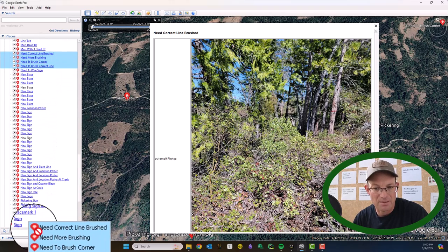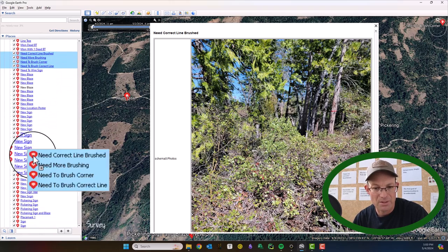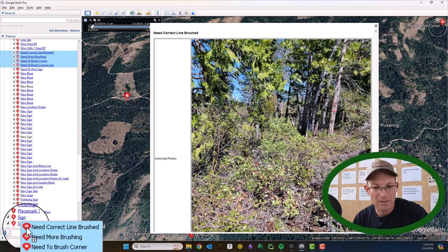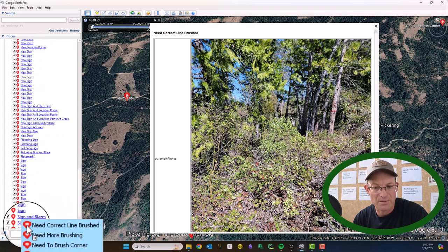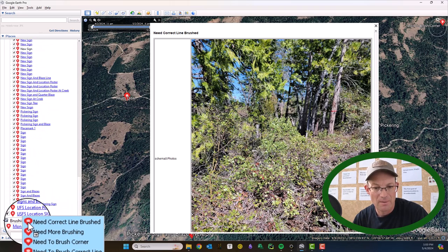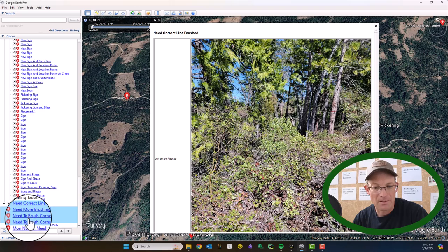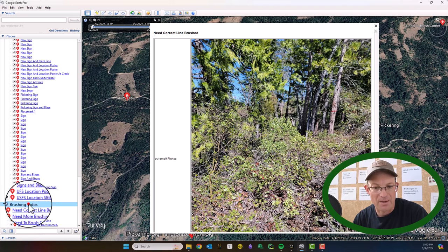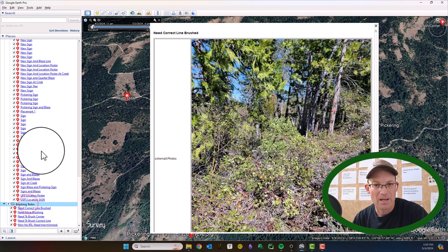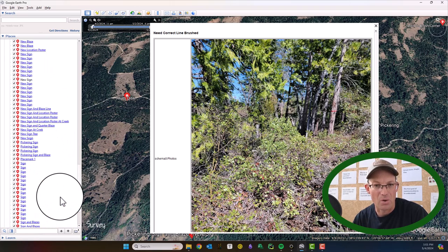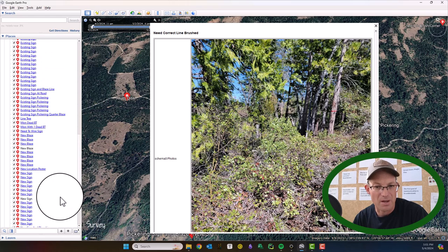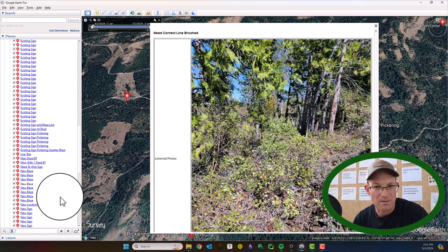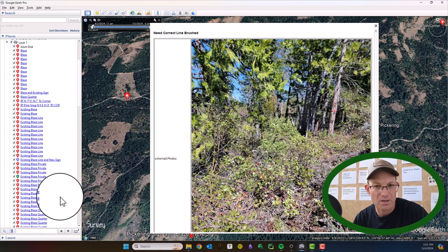I left-clicked on them and held down the shift key to select them all, and then we'll drag them down. I think that was all of the brushing work we saw that needed to get done — let's just double check.